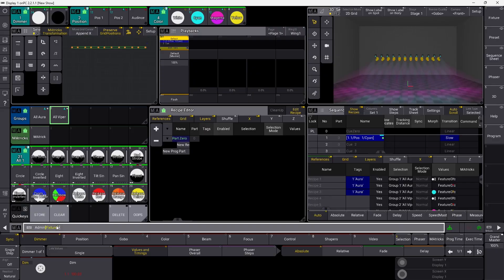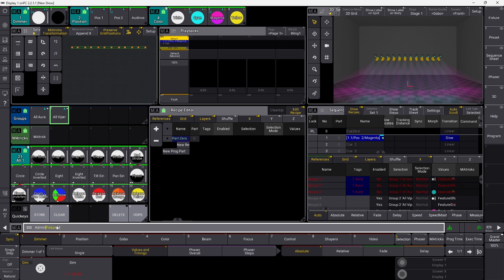Let's see if we can do this. We say 'set sequence 1 through' — which is all sequences — 'cue 1 through' — which is all cues — then cue parts. We want to change a property, and the property is called 'enabled'. We set it to 'no', but only if the tag is called 'aura'. So we say 'if tag aura' in quotes. You can see we wrote a command that searches for a tag, and if it finds that tag it executes a command based on it.